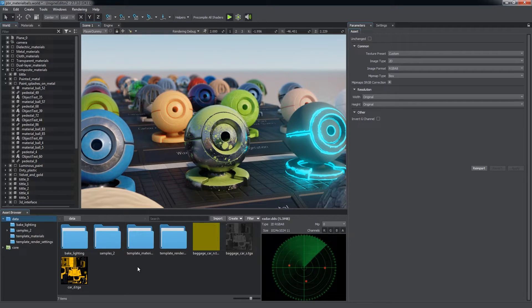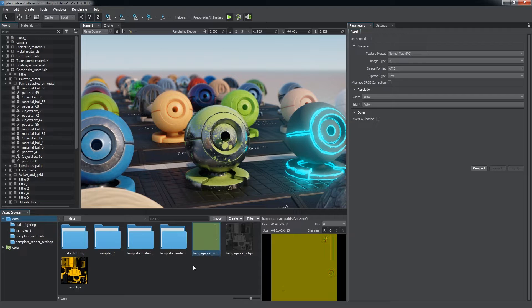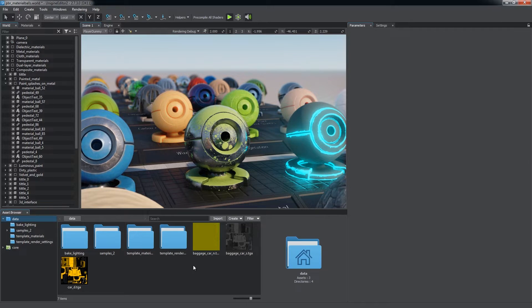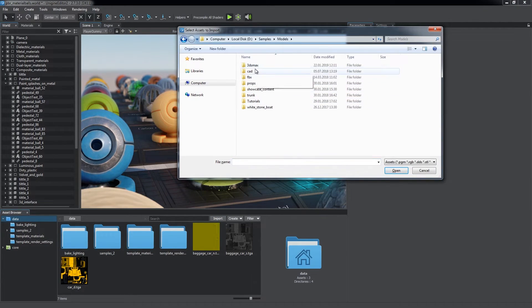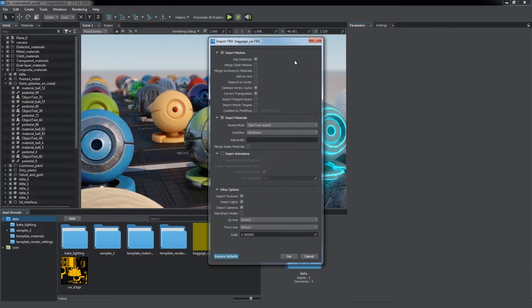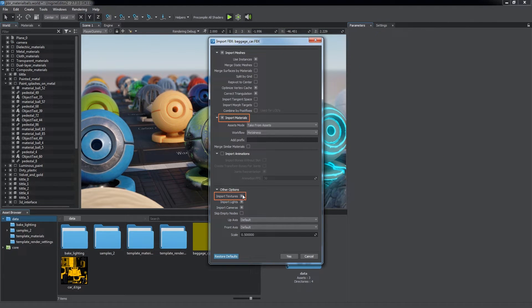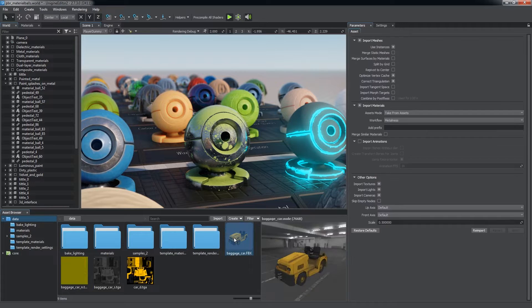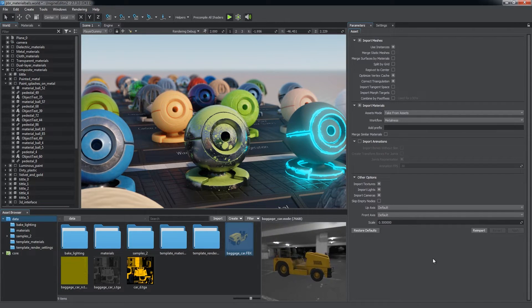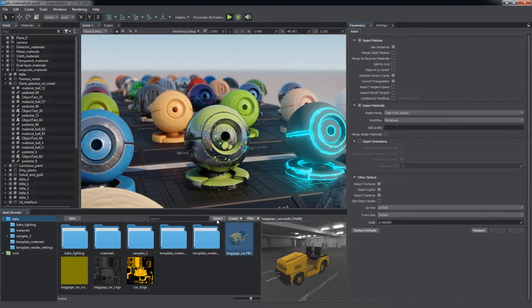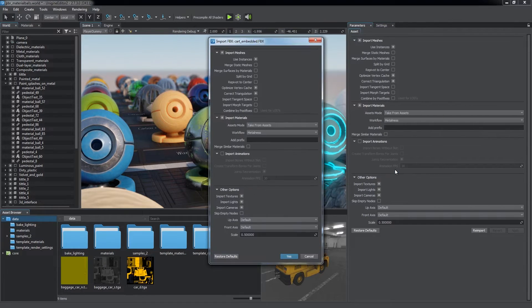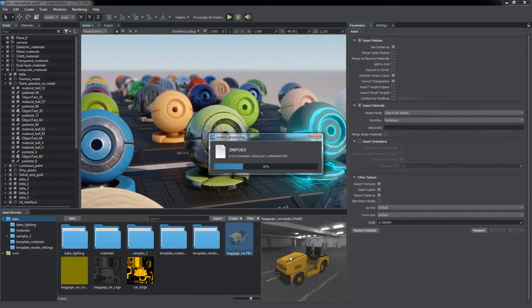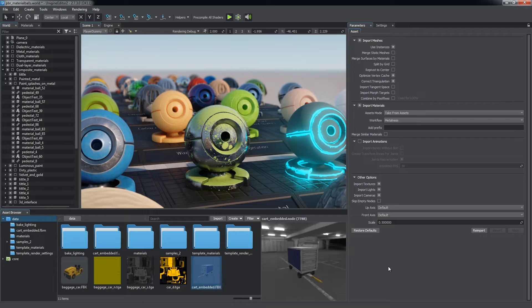You can change these settings later via the parameters window. Textures are also imported along with 3D models they are applied to. When importing an FBX model with linked textures, choose Import Materials and Import Textures. If a model contains embedded textures, they will also be imported to a subfolder with the corresponding name.